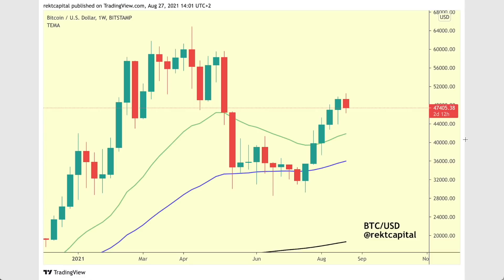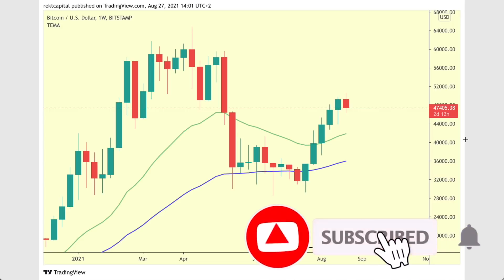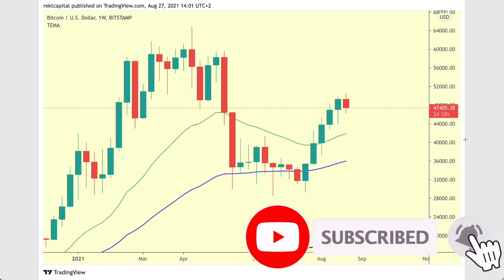Hey guys, what's going on? It's Rekt Capital and welcome back to the channel. Thanks so much for joining me in today's video about the moving averages that are most important to Bitcoin's current uptrend, just to give us an idea as to what the outlook is going forward and whether or not Bitcoin has actually returned to a bull market. Subscribe to the channel for more videos like this in the future and let's dive right in.